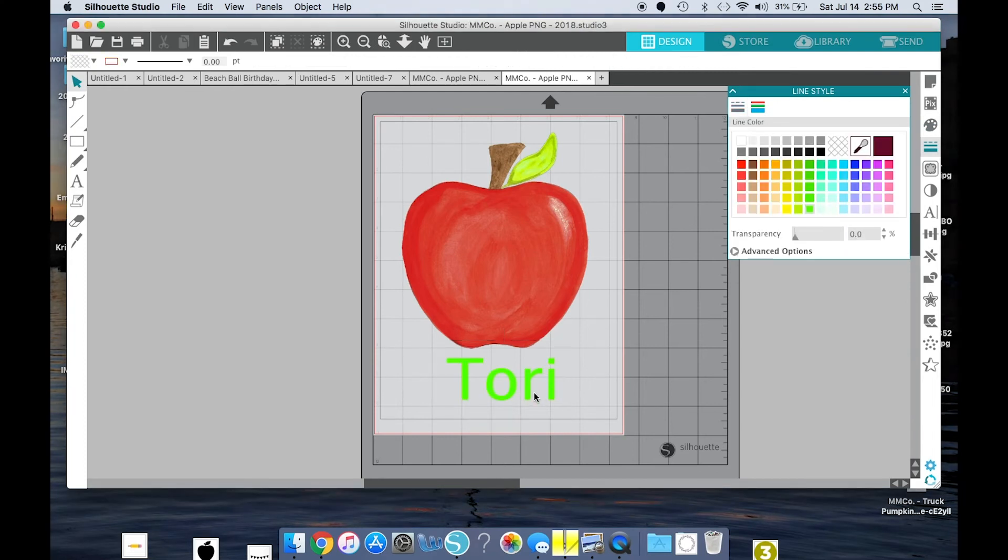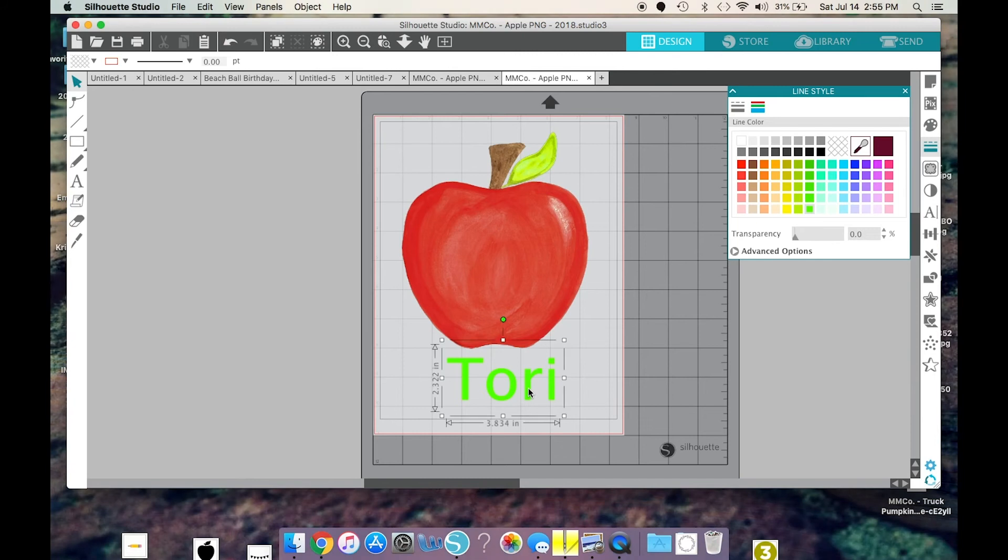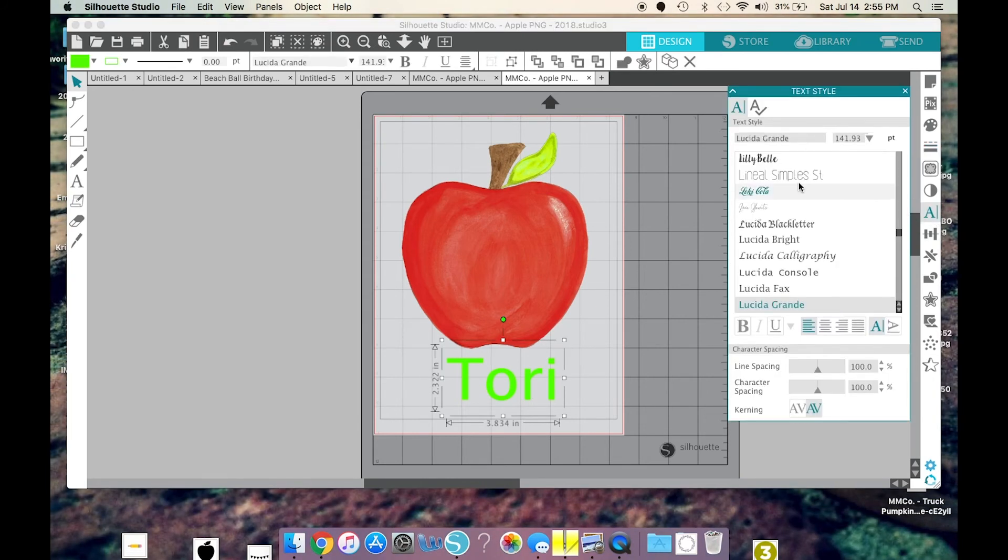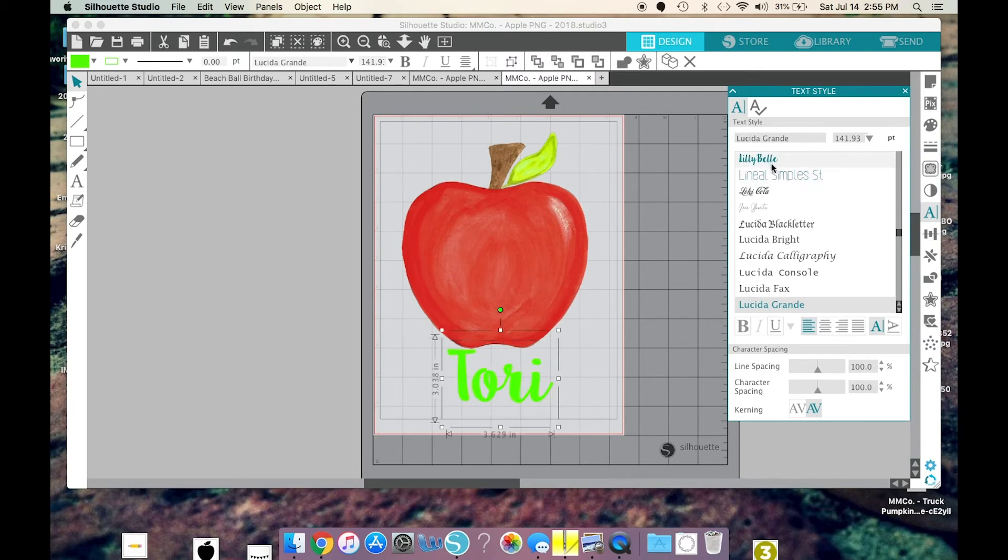Now, if I wanted to change the font, I would click on this A on the right side, and I would click the font that I want. And I like that placement there.